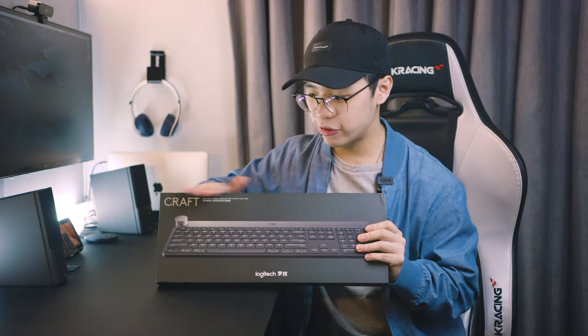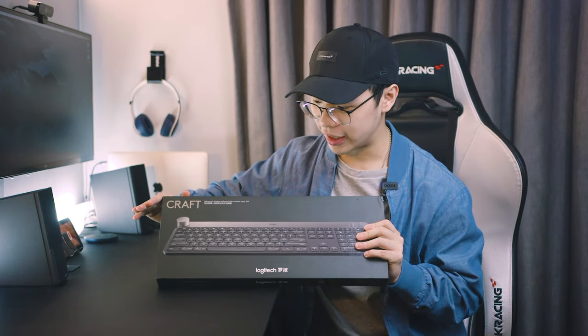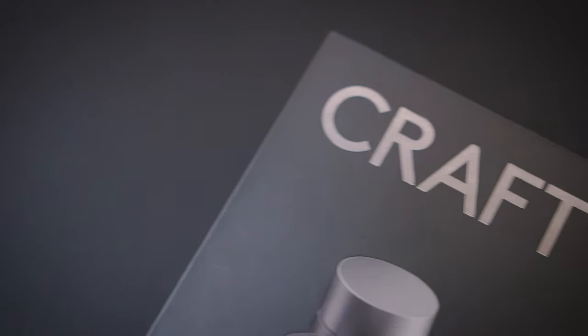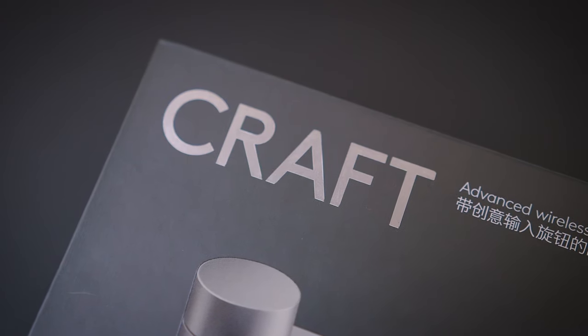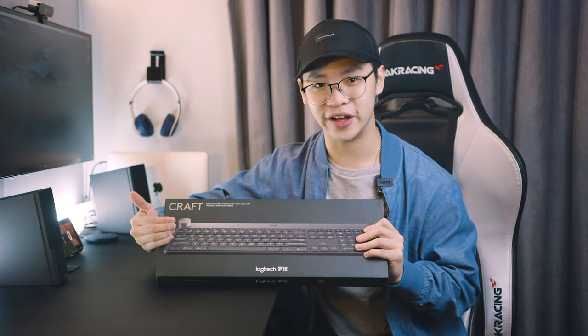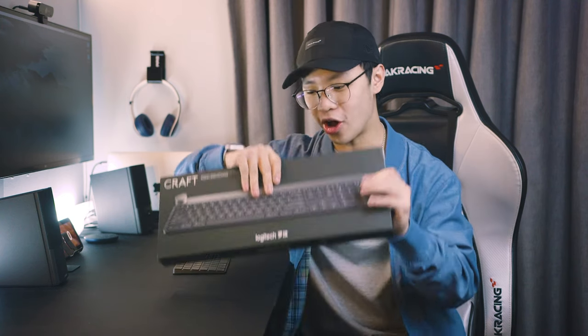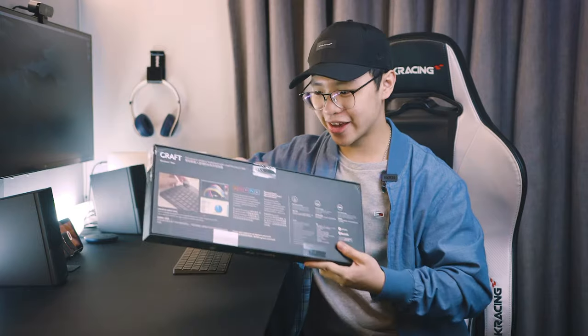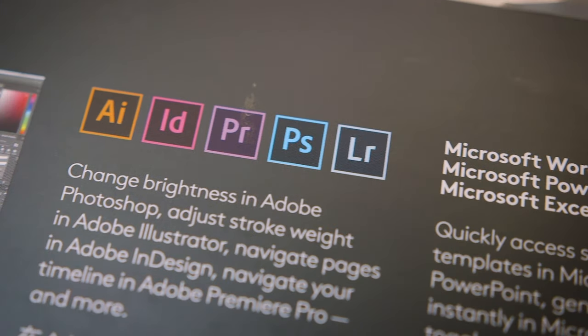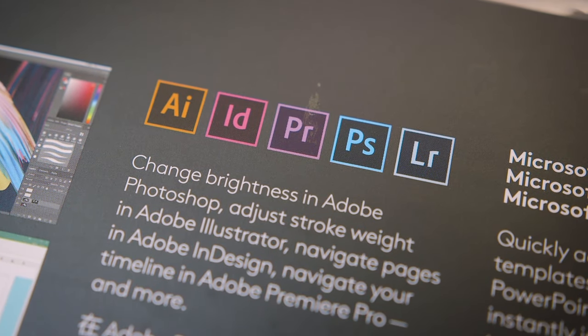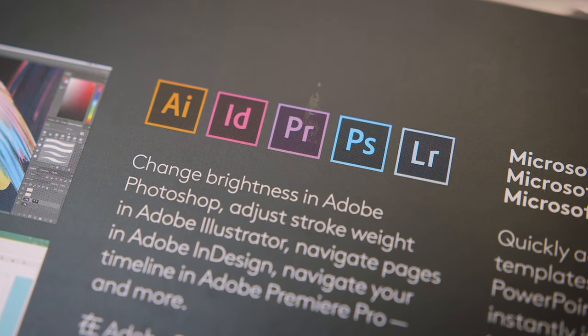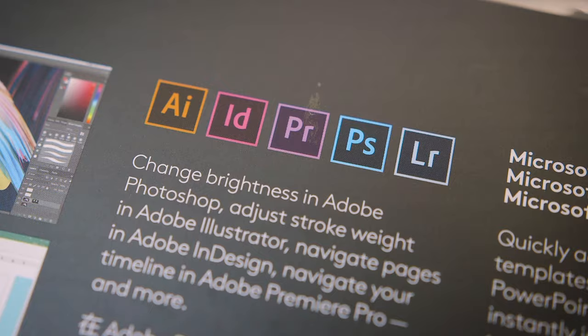So first, let's run through the box like always. We have the craft branding on the top over here, then just a picture of the keyboard over here on the front. So on to the back, we got some sponsored apps from Adobe, adding in extra features with the dial I'm assuming.